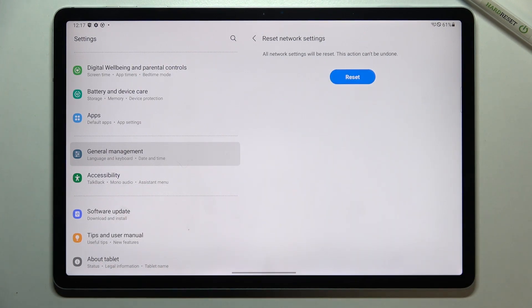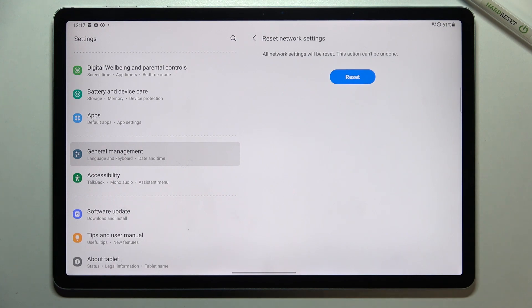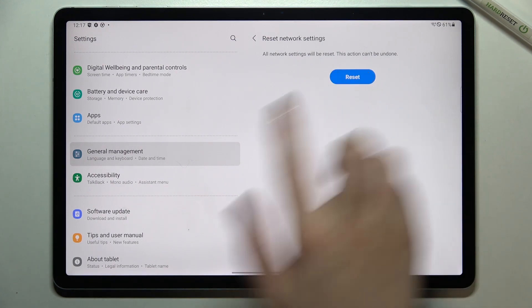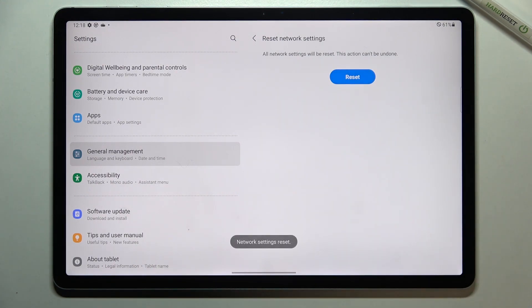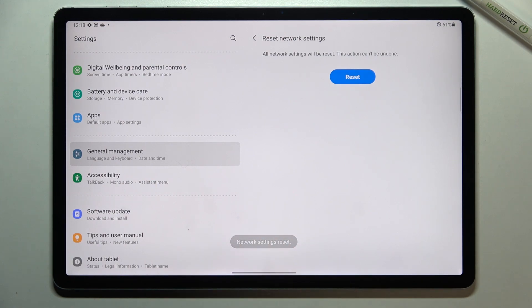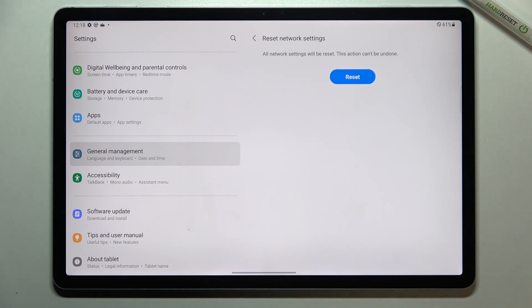So let's tap on reset settings and here we've got the information that everything will be reset and this action cannot be undone. So tap on reset if you are ready and as you can see here we've got the information that the network settings have been reset successfully.